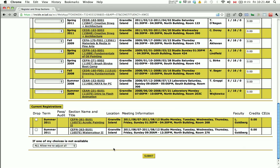Next, check your email. You should have received an automated email confirming that your registration is complete. You will be sent a registration statement through regular mail. If you don't receive your registration statement within 5 business days, please call the Continuing Studies office at 604-844-3810.